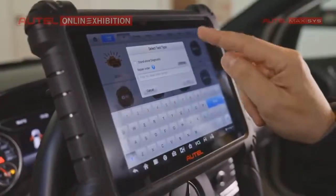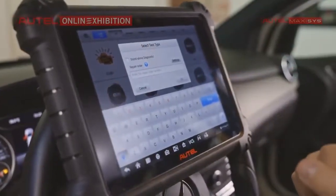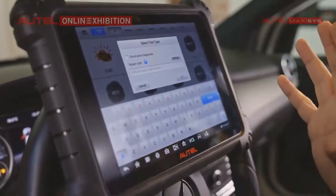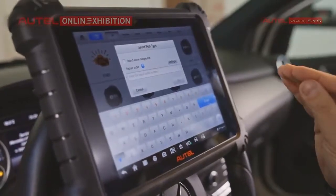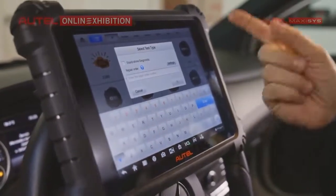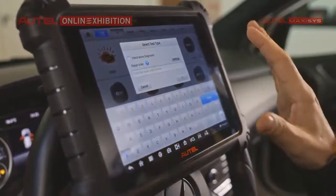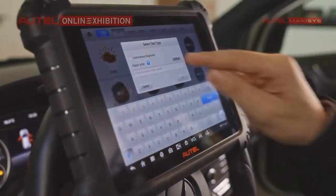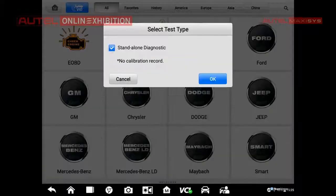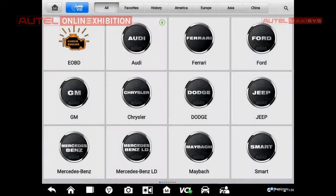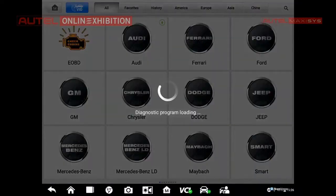This window is used when we have to perform some diagnostics and calibration of ADAS, because we can make a pre-check and afterward produce a final report. In this case we will use standalone diagnostics, so there will be no calibration record as written here. I will confirm, and right now the software will find out the car for me.